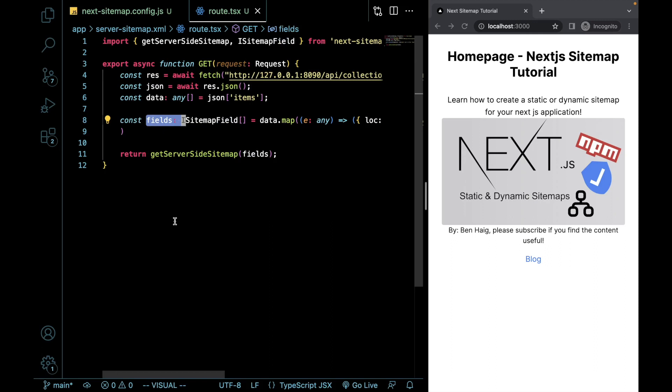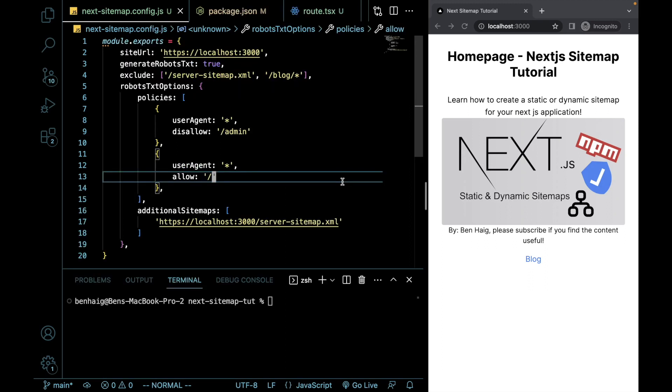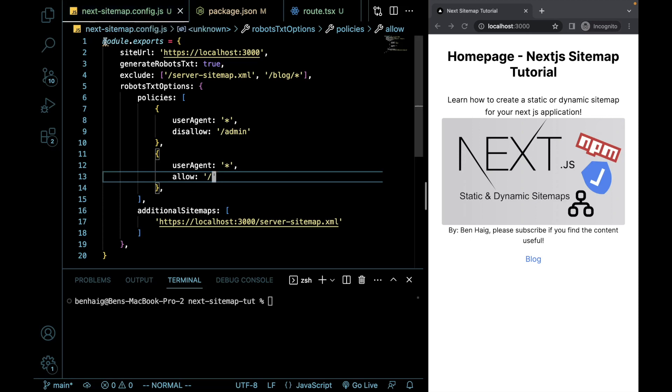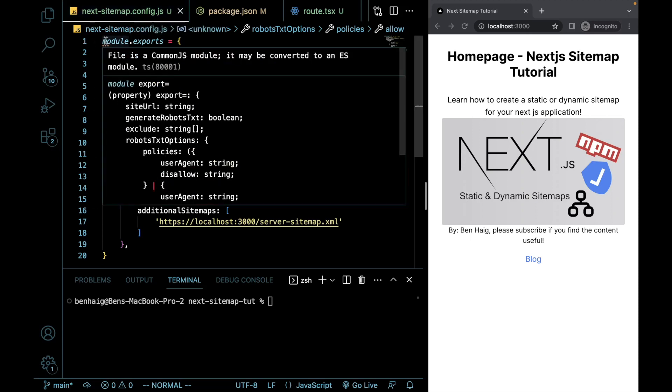Now, let's go over to our sitemap configuration file and let's put in all the details that we're going to need to make our sitemap exactly the way we want to. We are then going to go into our next-sitemap configuration file that we created and we're going to add this.